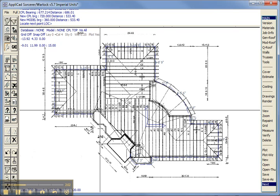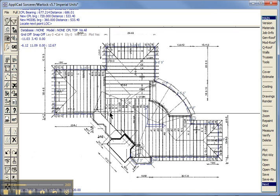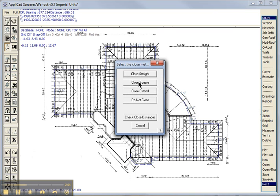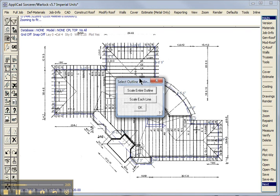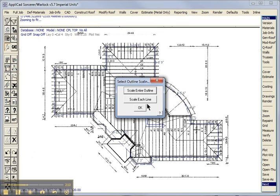Now we get to the second last line, and we select close straight, and the software automatically closes out. And this is the critical stage of this process, where we're going to rescale the outline.